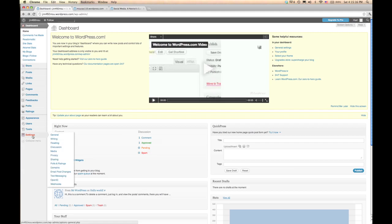Then you just have to come to this lower menu and go to Settings and go down to Reading. Reading is what basically people are going to see when they get to your site, what readers are going to see, what they're going to read.